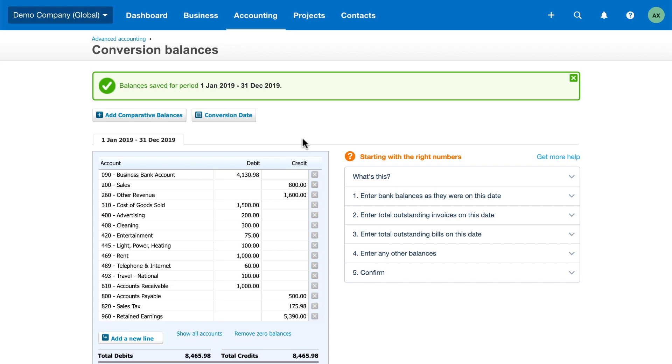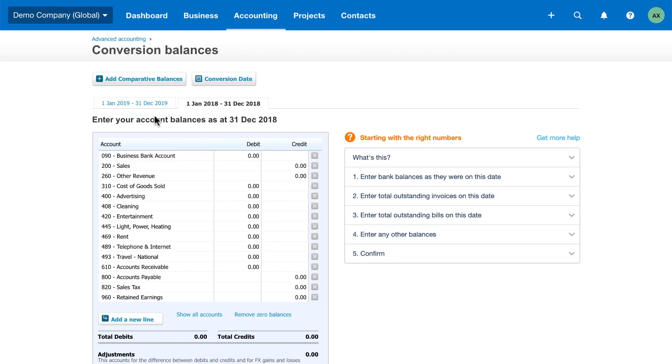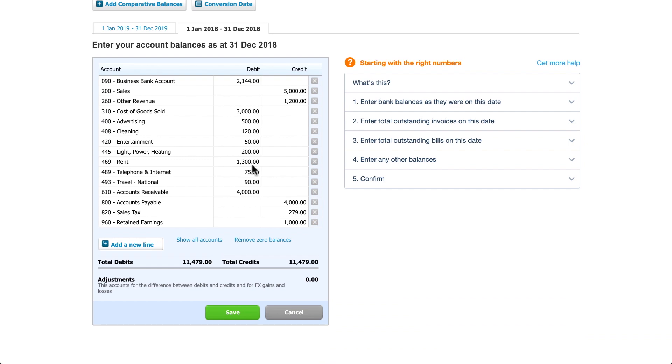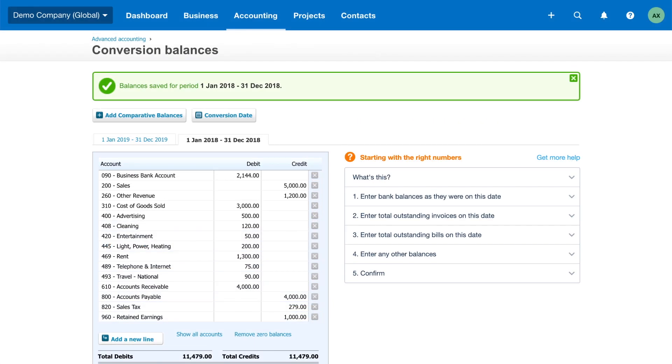The first option is to add comparative balances. These are older balances you can use to compare against newer balances in your reports. Add comparative balances for as many years as you need, starting with the most recent year end before your conversion date. Choose this option if you only need to compare current with past performance in reports.